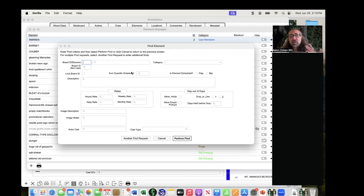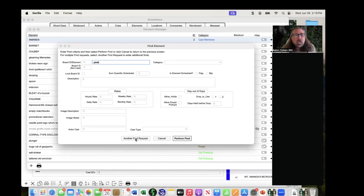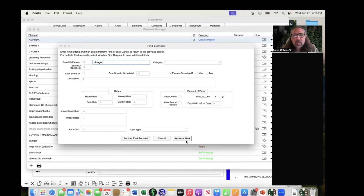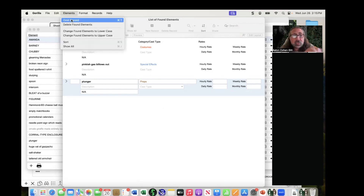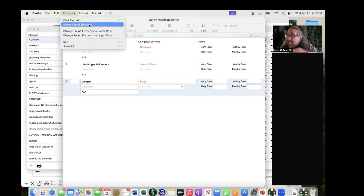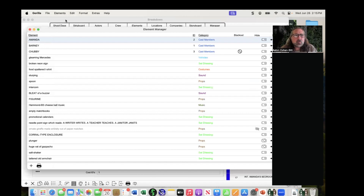You can also do multiple requests — for example, find anything pink and also anything with the word 'plunger.' Once you have the results list, there's a 'Delete Found Elements' button, so you can literally delete all found elements in one shot. That's a feature most people don't know about. For finding elements over a certain dollar amount, you just use the greater-than symbol in the rate field — it's simple algebraic math.